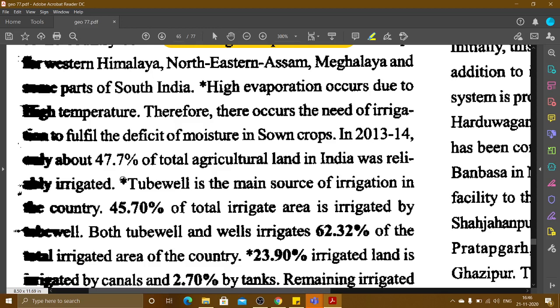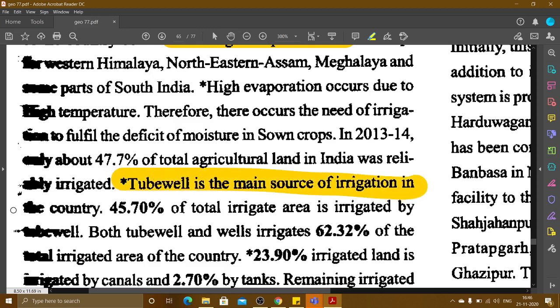Tubewells are the main source of irrigation in the country overall. Tubewells are the main source.